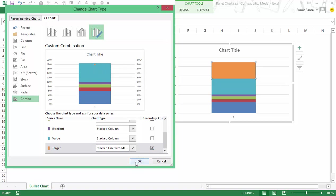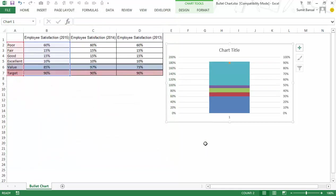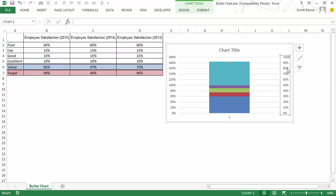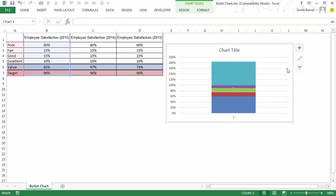Let me click OK and as soon as I do that the target value here looks like a dot here with a secondary axis. I don't need secondary axis so I would delete it.